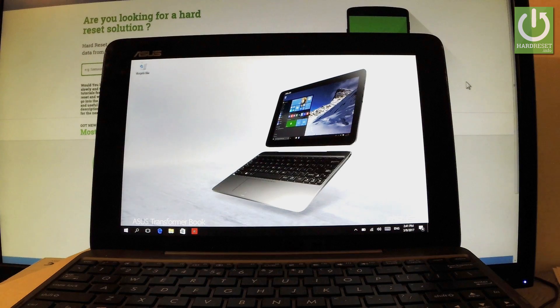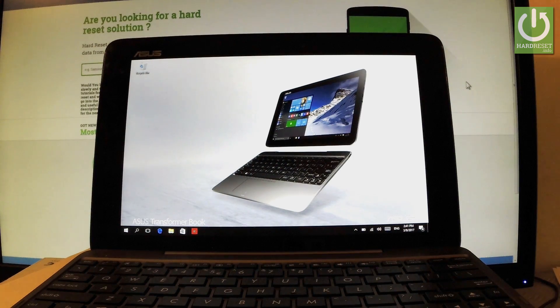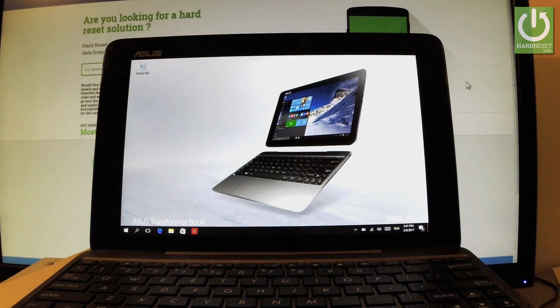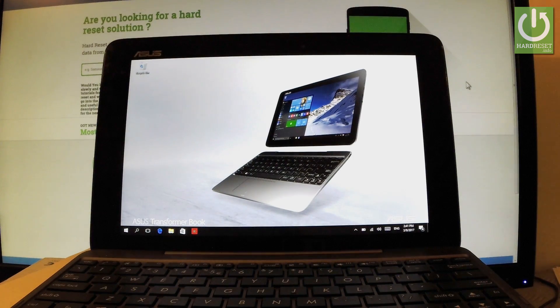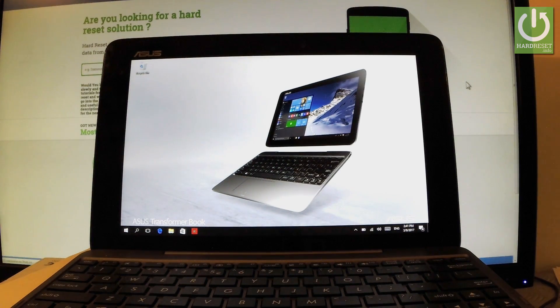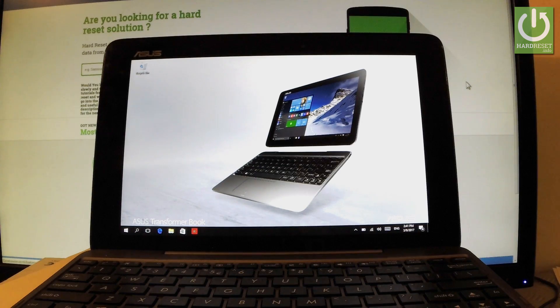Here I have ASUS Transformer Book T10.0 and let me show you how to set password protection on the following device. First of all, let's start from the home screen.